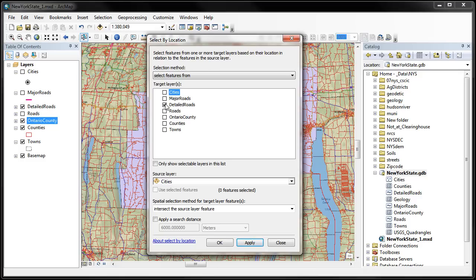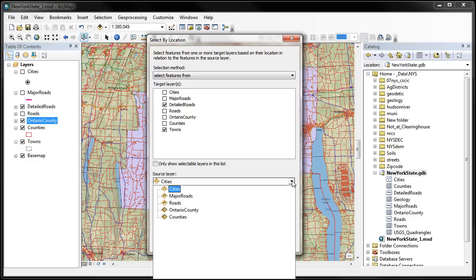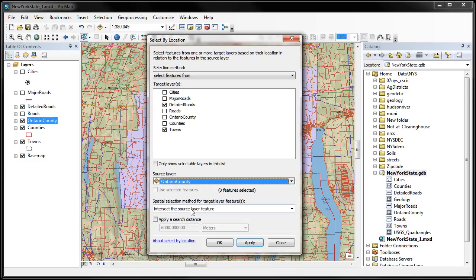So I could select from detailed roads, I could select the townships and things like that. Let's go ahead and select townships and detailed roads based on what layer. We come down here and we see a source layer, and our source layer is going to be Ontario County. So it's going to use the shape and location of Ontario County to select the features from detailed roads and features from towns.